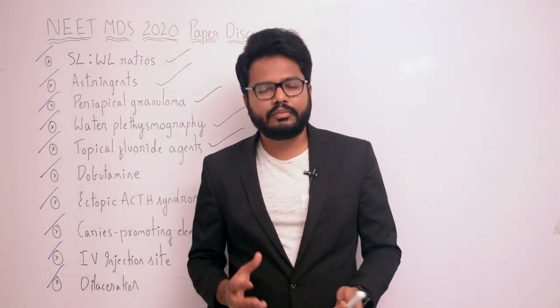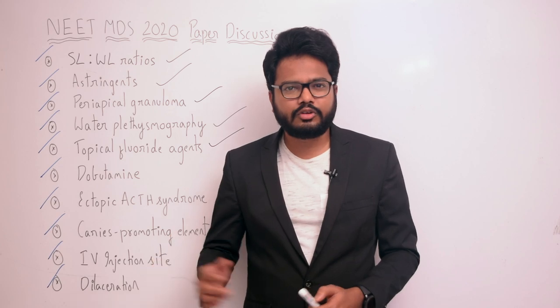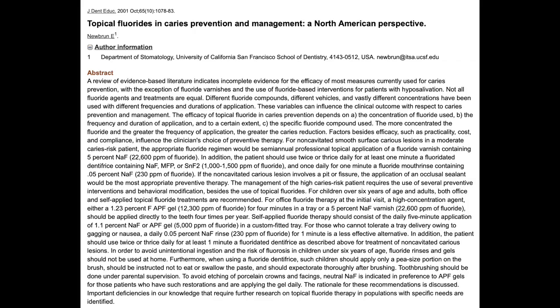Moving on to topical fluoride agents for patients with high caries risk and white spot lesions. The management of high caries risk patients requires several preventive interventions and behavioral modifications alongside topical fluorides. For children over six years of age and adults, both office and self-applied topical fluoride treatments are recommended. For office fluoride therapy at the initial visit, a high concentration agent — either 1.23% APF gel for four minutes in a tray, or a 5% sodium fluoride varnish — should be applied directly to teeth four times per year.